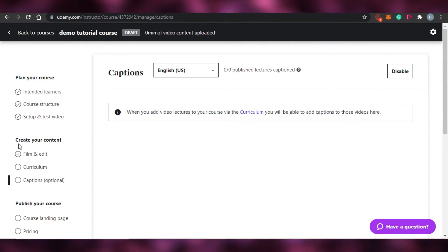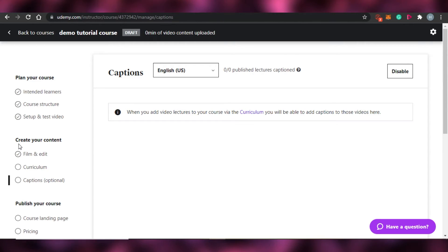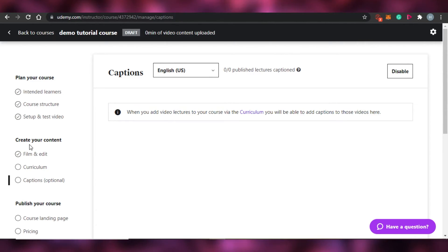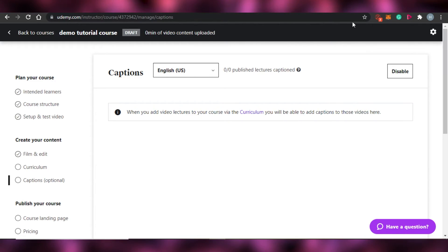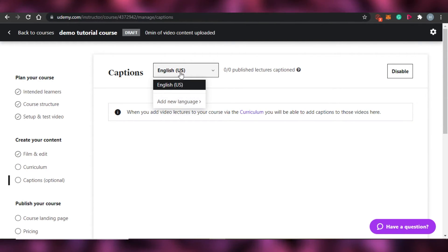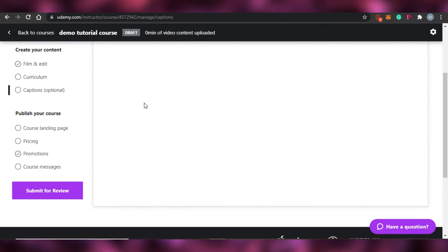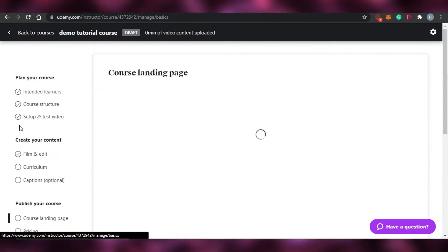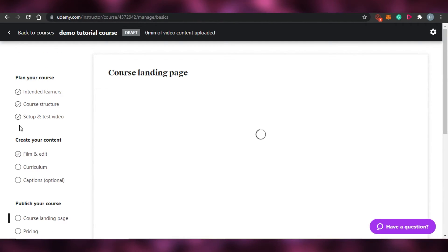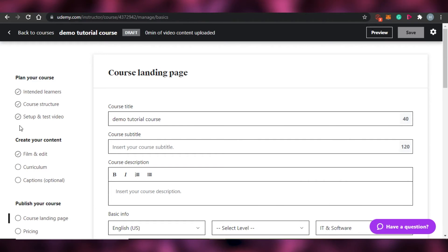After that you get the option of captions. Udemy actually allows you to have captions for your video. Go ahead and add your captions. If you want to disable them completely you can do that right here, and you can select whatever language you want for your captions. Once you've added your captions, we move on to publish your course.